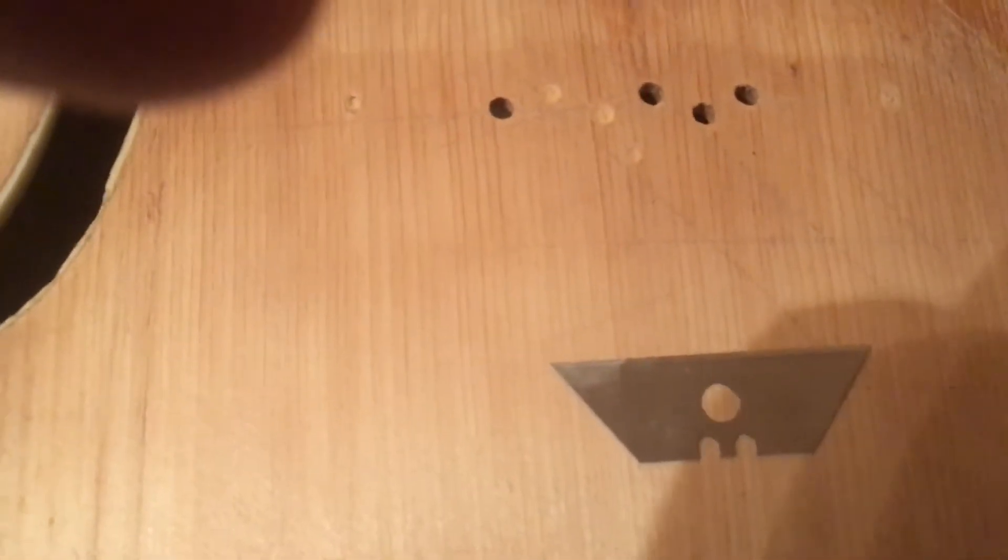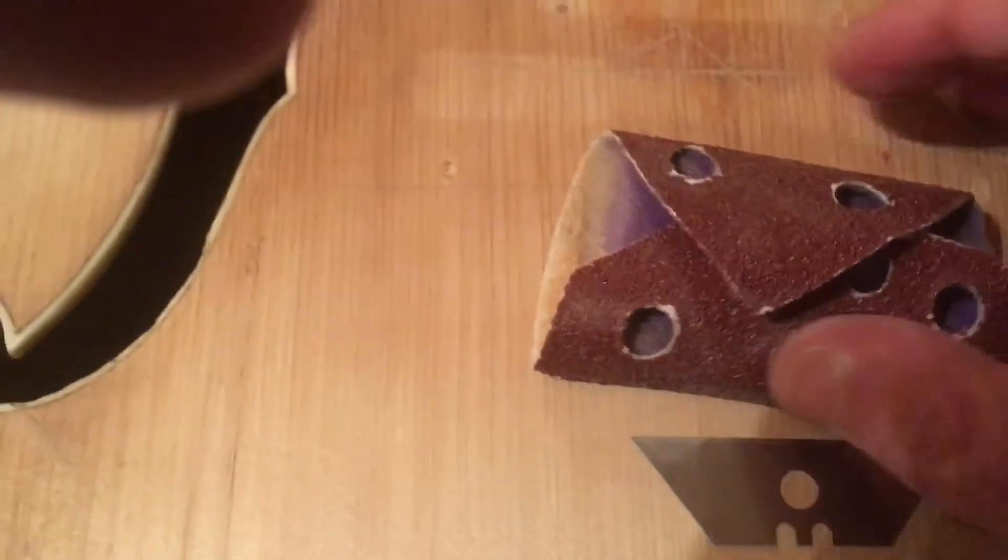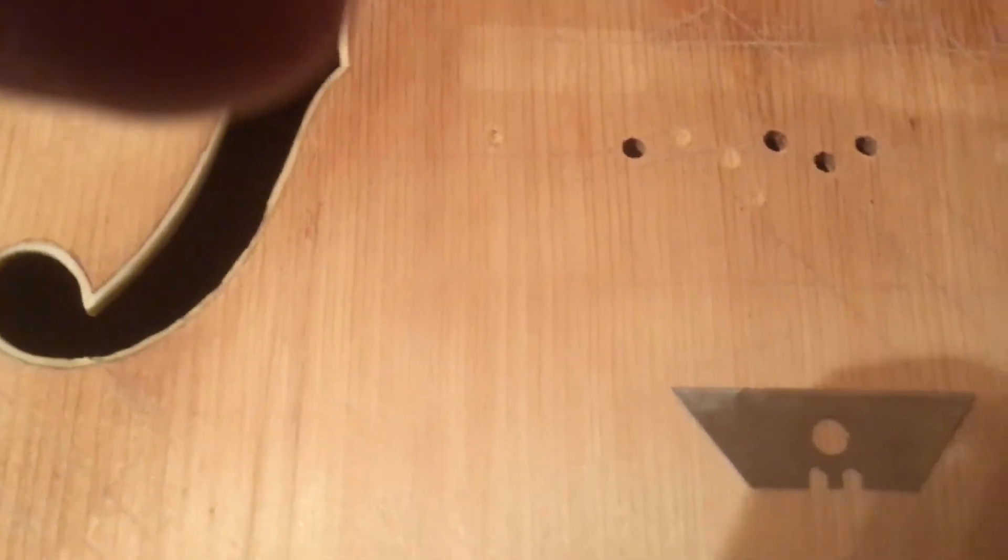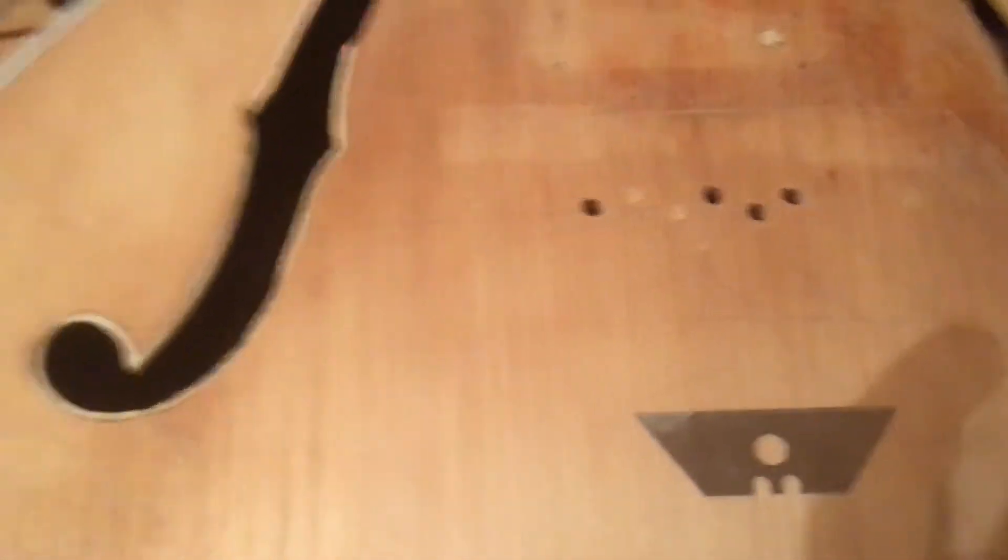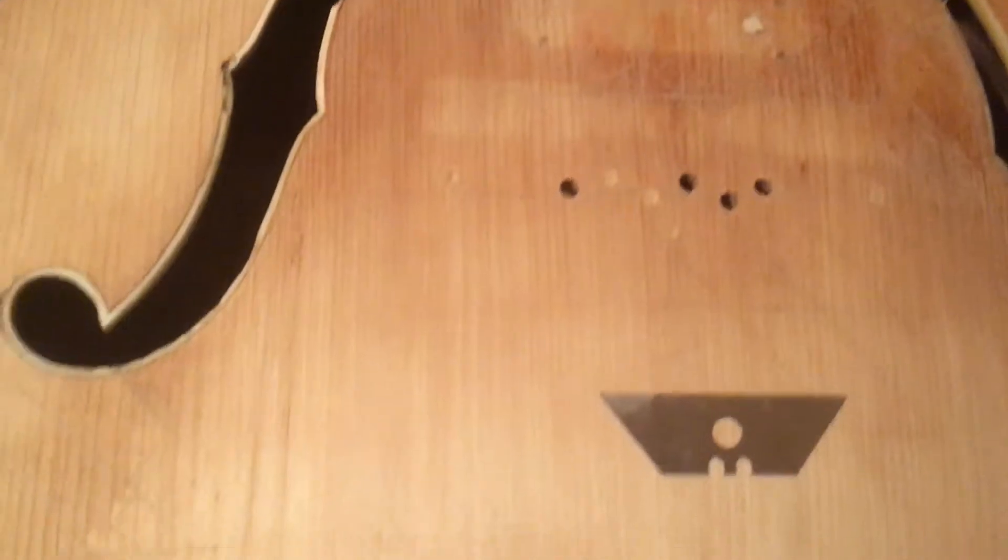Taking the bloody time though. So we're scraping it with one of them and a bit of the old sanding paper. And we're starting to win. But it's a long old job this. This is going to take a while.